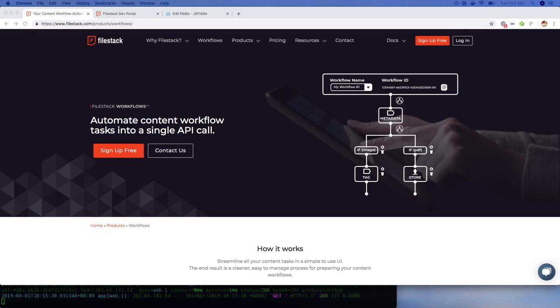Hey everyone! Today we'll take a deep dive into Filestack workflows. We'll work through a couple of examples so you can see the full capabilities and I'll talk to the benefits as we go.